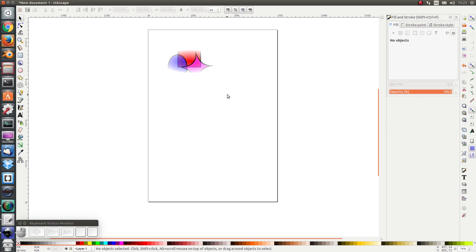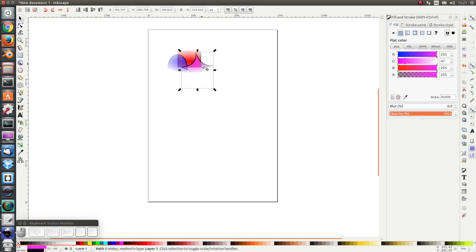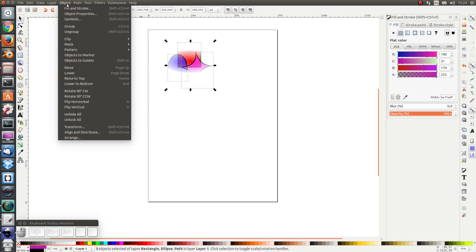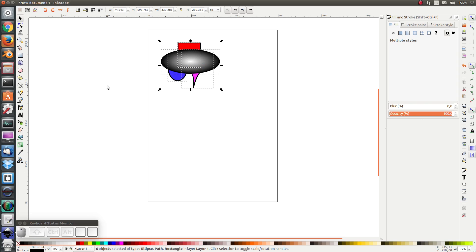I can also release the masking area by selecting the shapes for which I want to release the masking area and click on Mask Set Release.